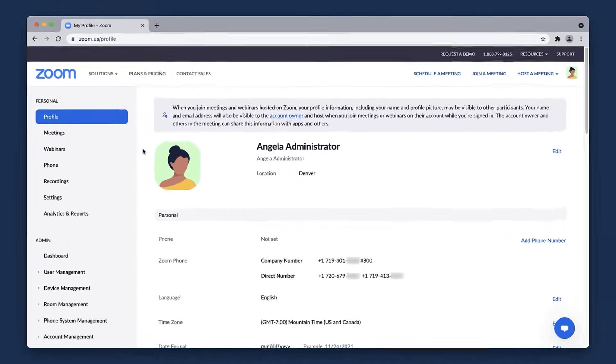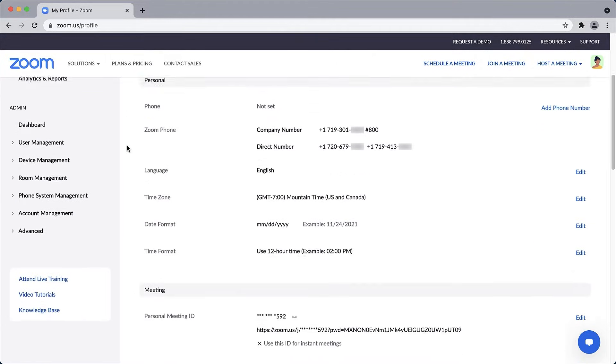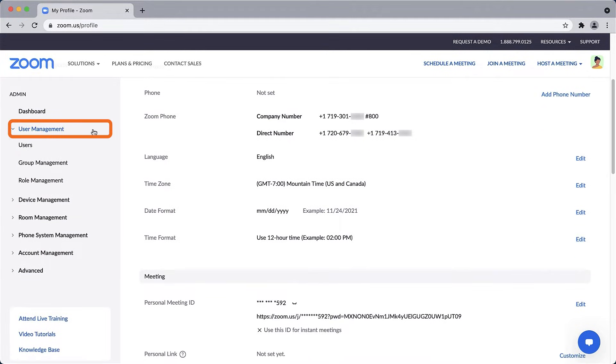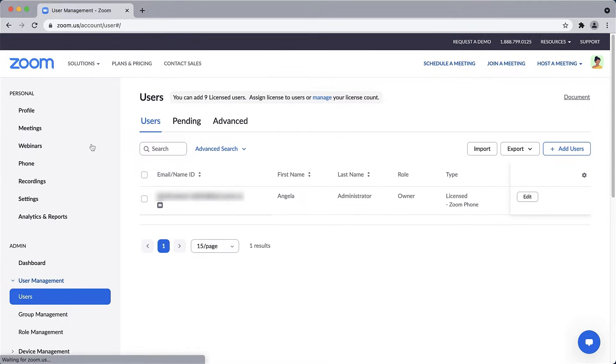In the Zoom Web Portal, from the left navigation under Admin, click to expand User Management and then click Users. This subsection lists all of the users within your Zoom account.